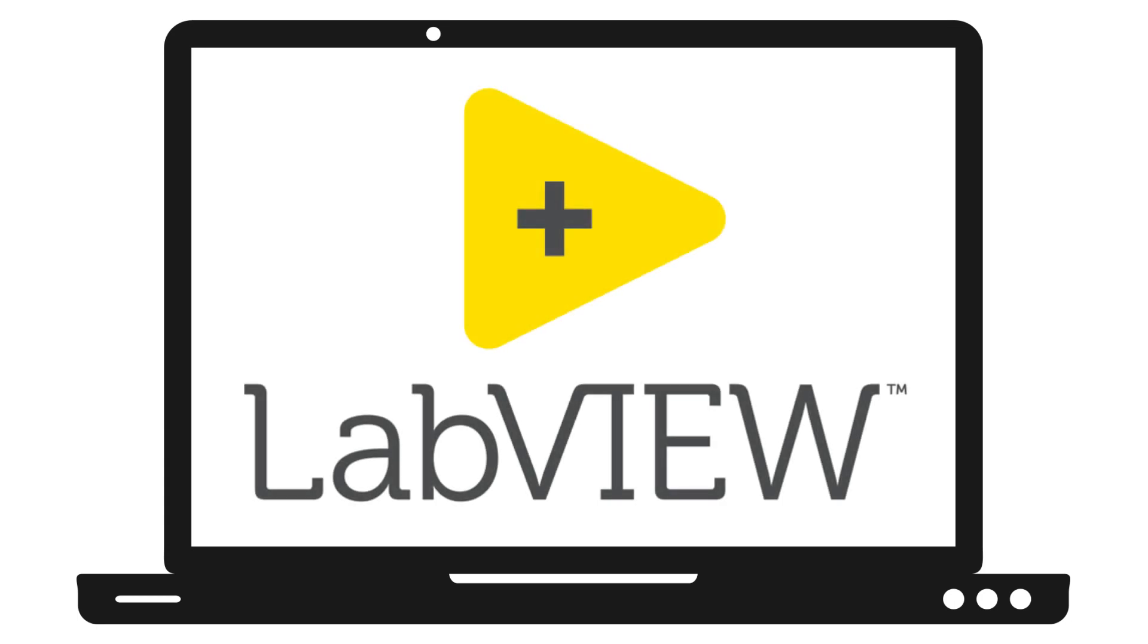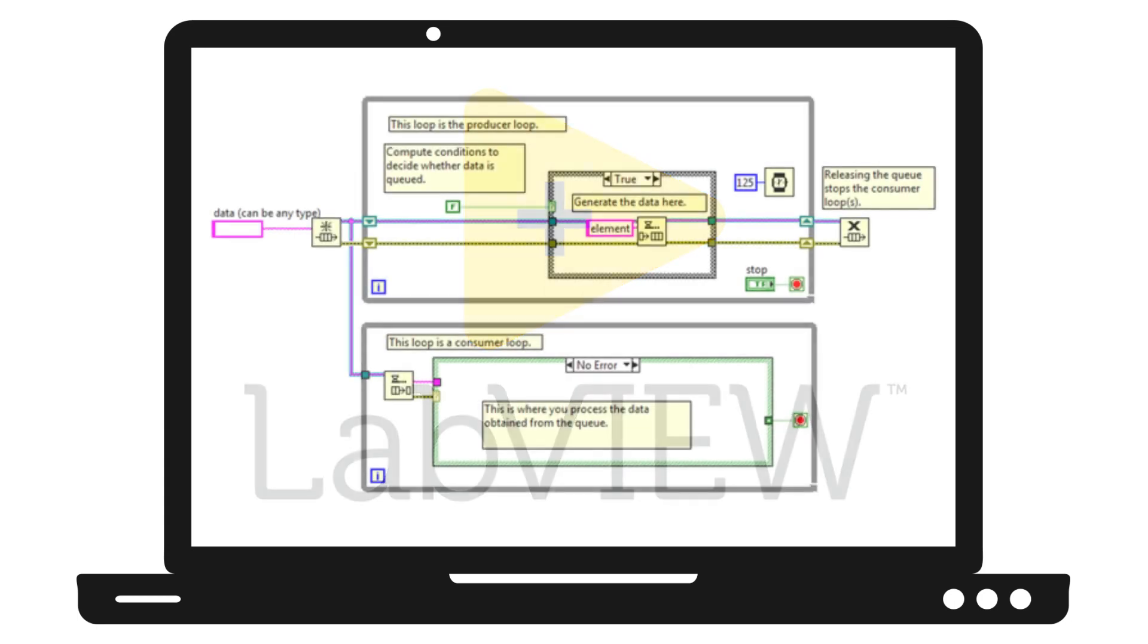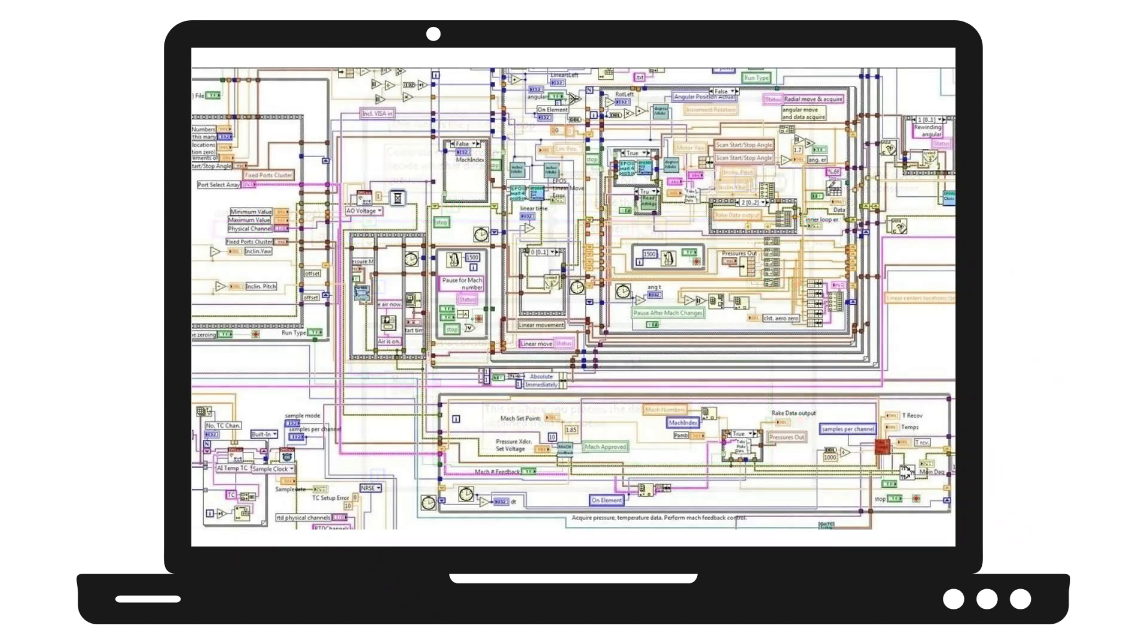LabVIEW is a powerful programming language. Its graphical nature makes it very approachable and easy to get started, even without a lot of programming experience. But scaling it to solve complex problems can be a challenge.